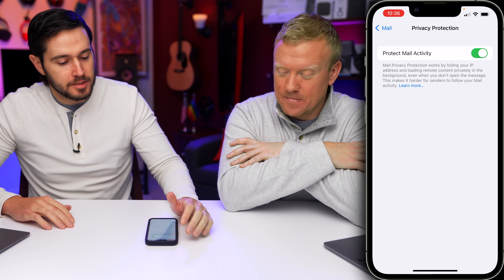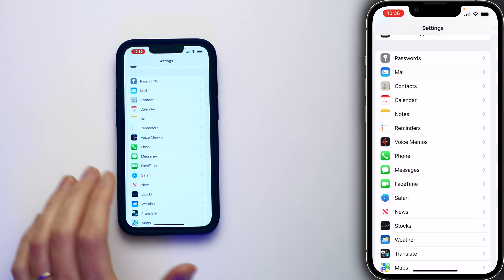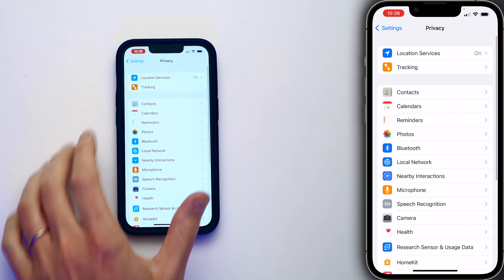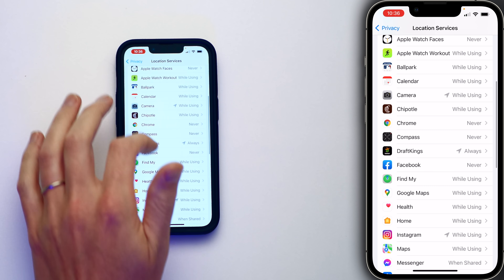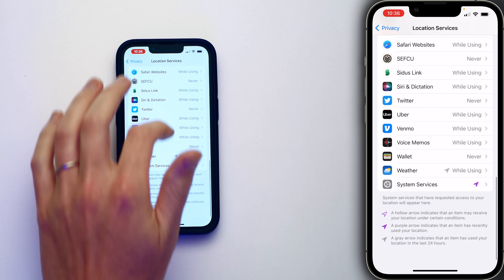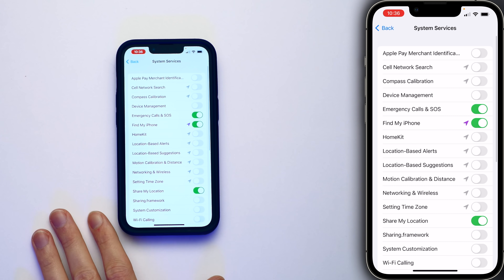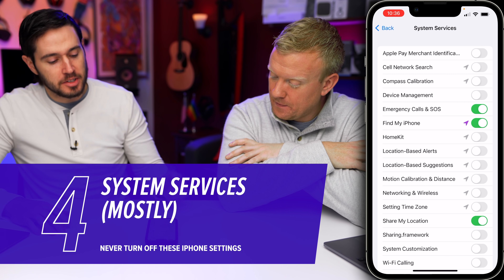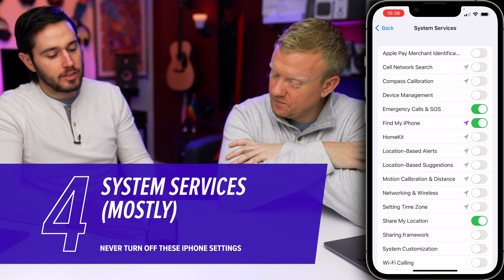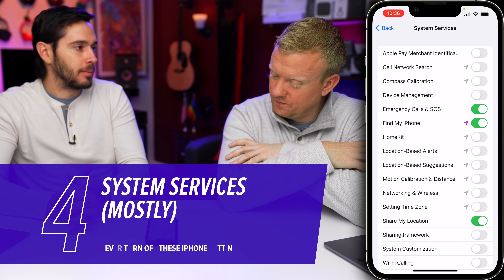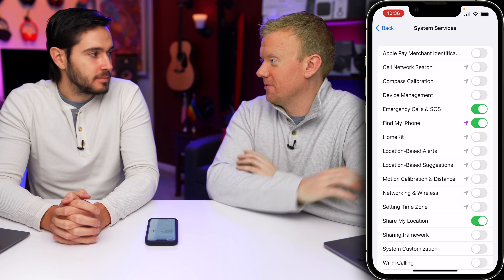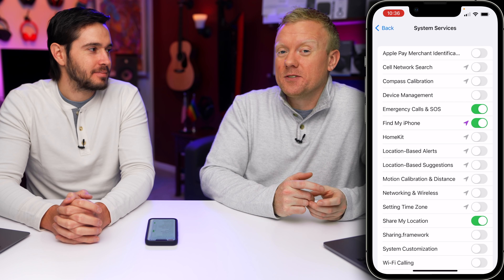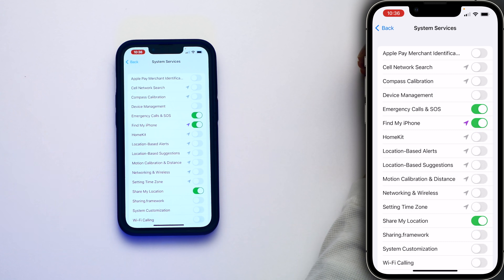Next, let's talk about some System Services. Go back to the main page of the Settings app, tap on Privacy, tap Location Services, and tap System Services. We have a lot of switches turned off here — if you want to know why, check the card above or description below. But why are we leaving on Emergency Calls & SOS and Find My iPhone? Because if you're in an emergency, you want them to be able to know where you are — leave this on. And with Find My iPhone, if you lose your iPhone, you can find it by leaving this one on.